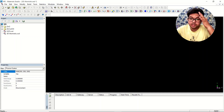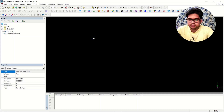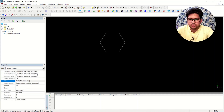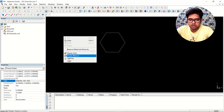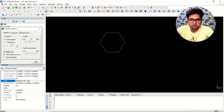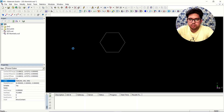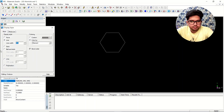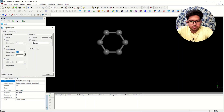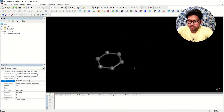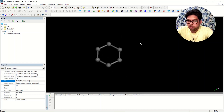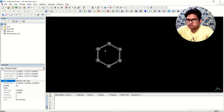Now we'll design the benzene molecule — we'll take one six-membered ring. We have the six-membered ring here. We'll go to Display Style and make it a ball and stick model. This is your benzene molecule, and now we want to propagate it in one direction.